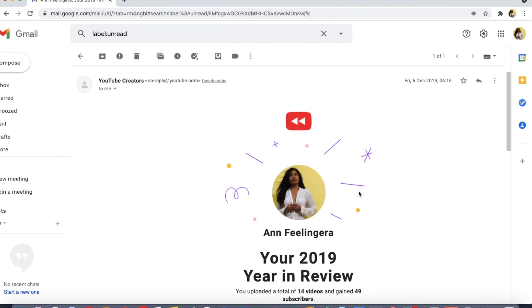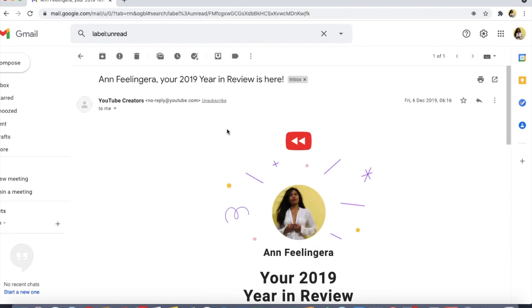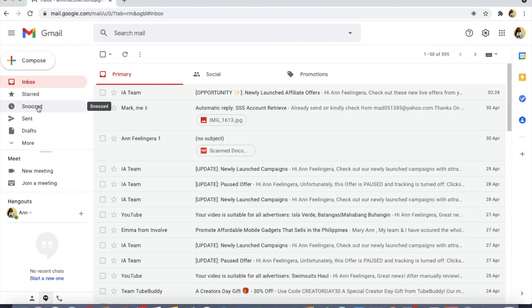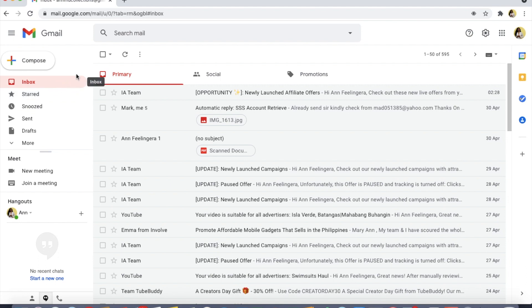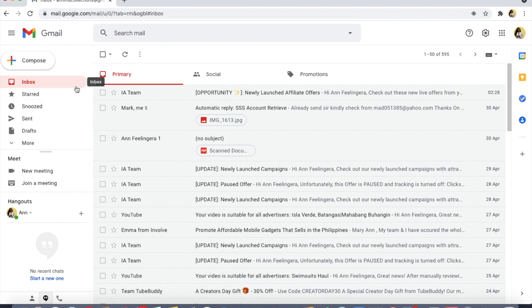That is the one unread email. Let's open it. As you can see, the unread count badge is already removed because we already read the email.